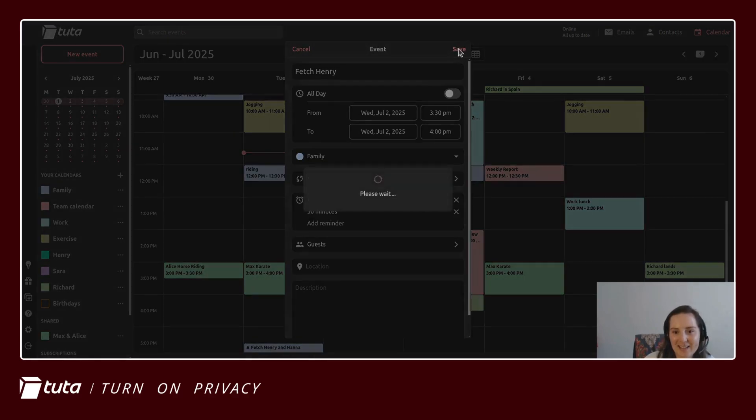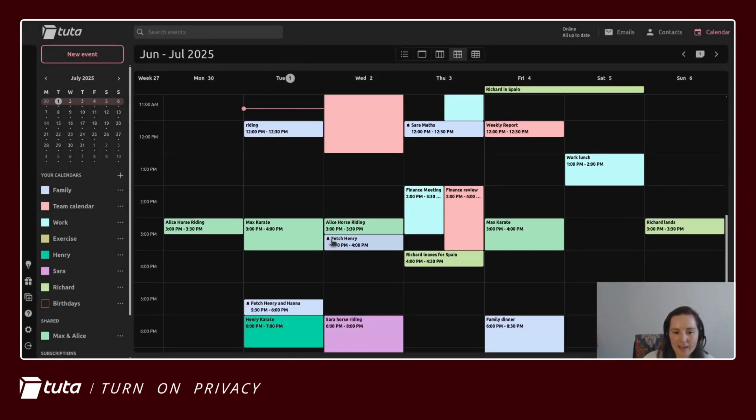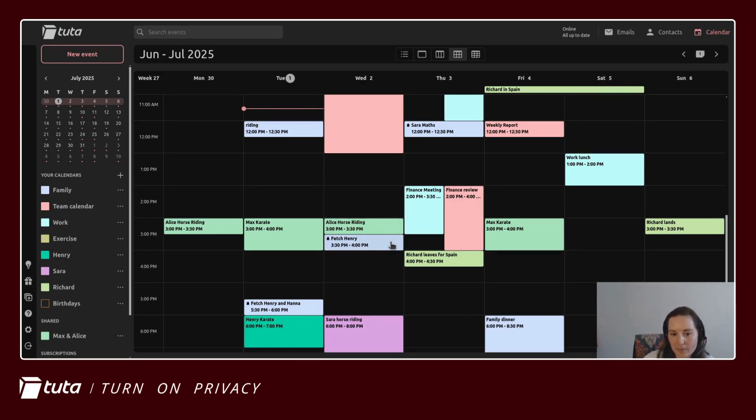And click save. Over here under fetch Henry you'll see we have a little bell symbol, so you know that every week before fetching Henry you will receive those reminders.